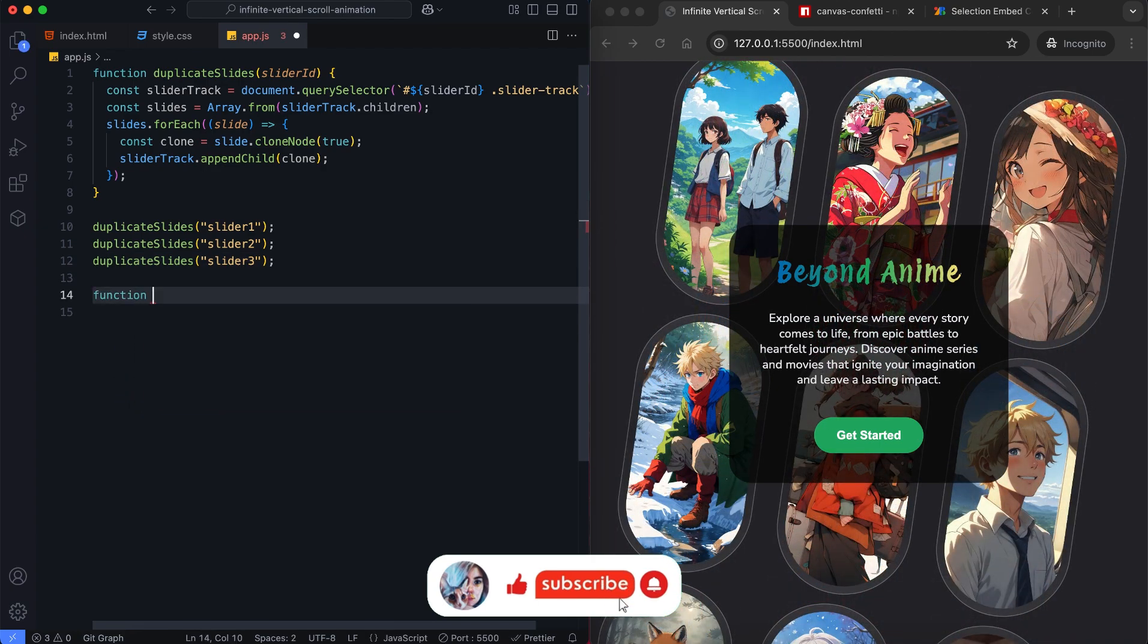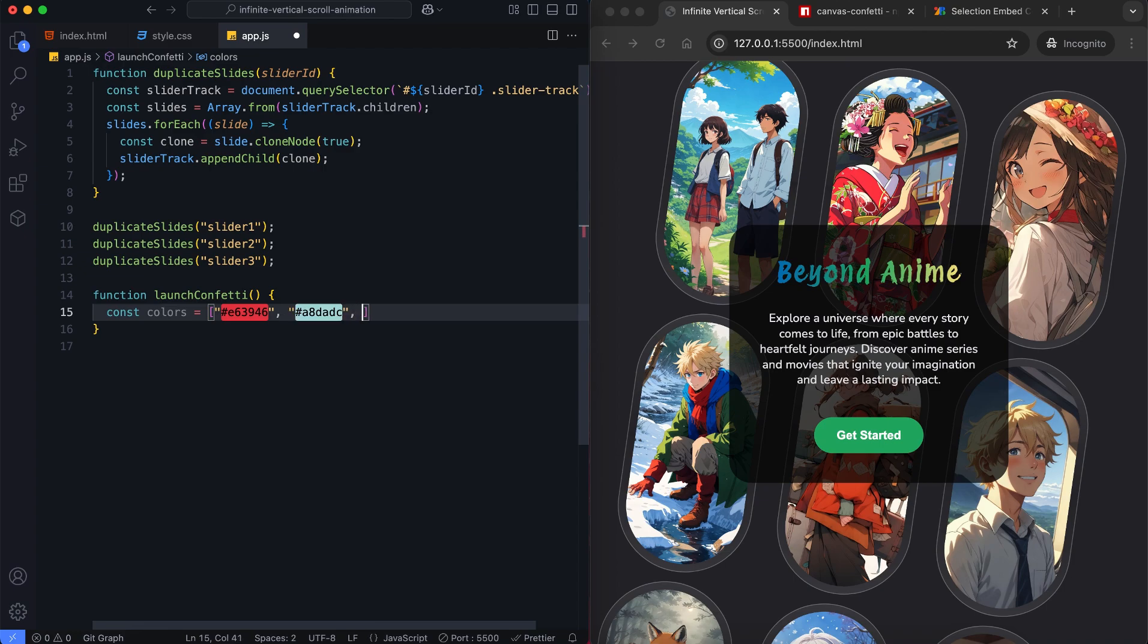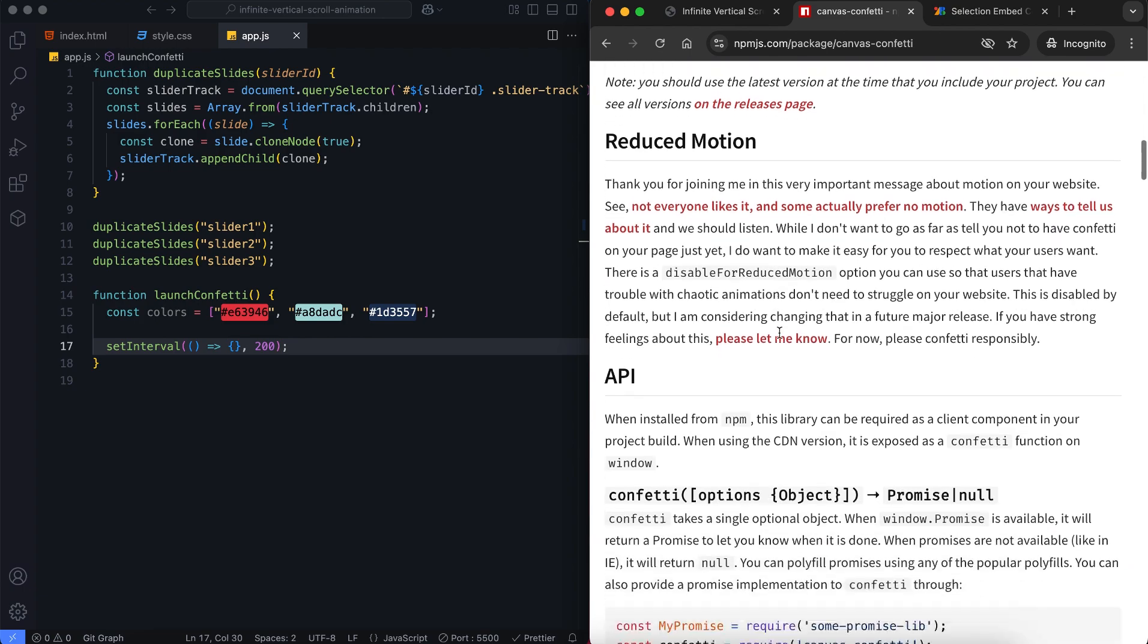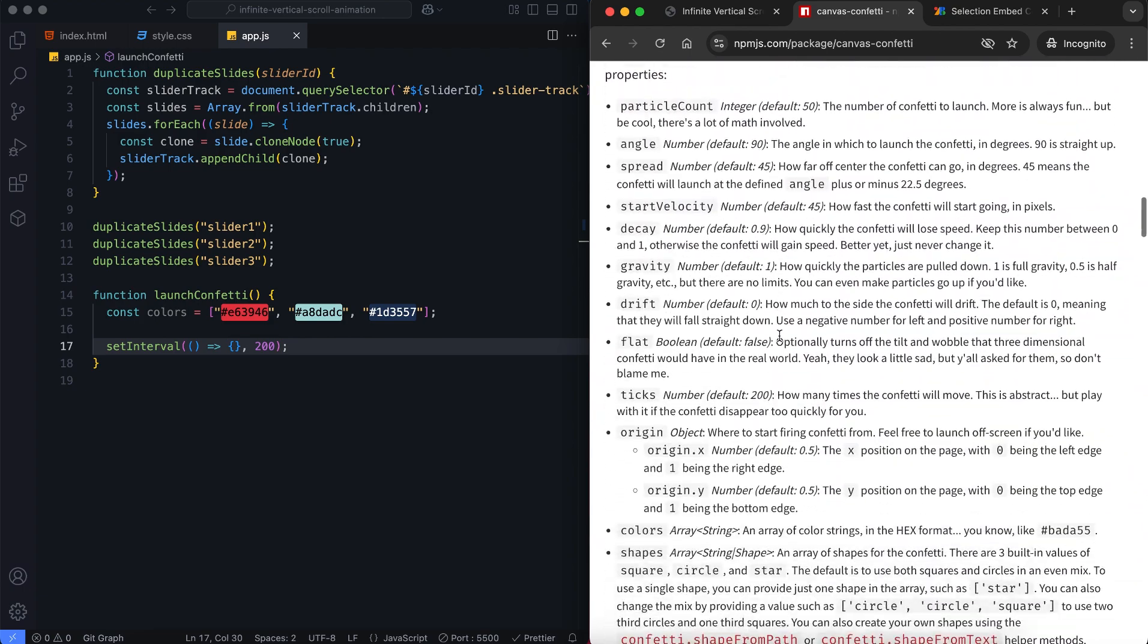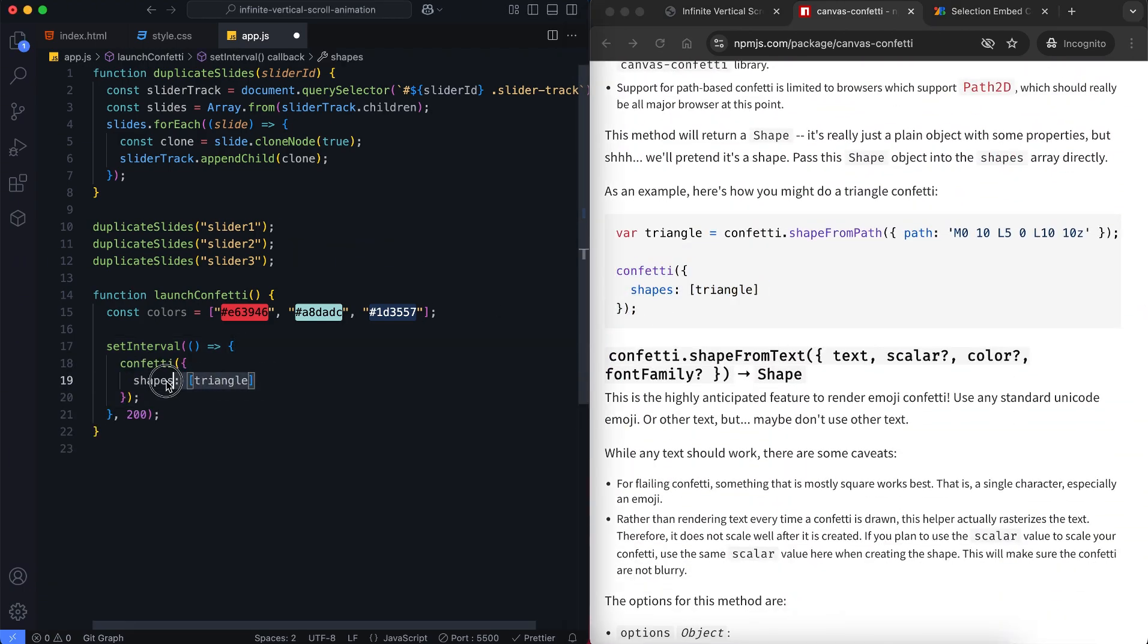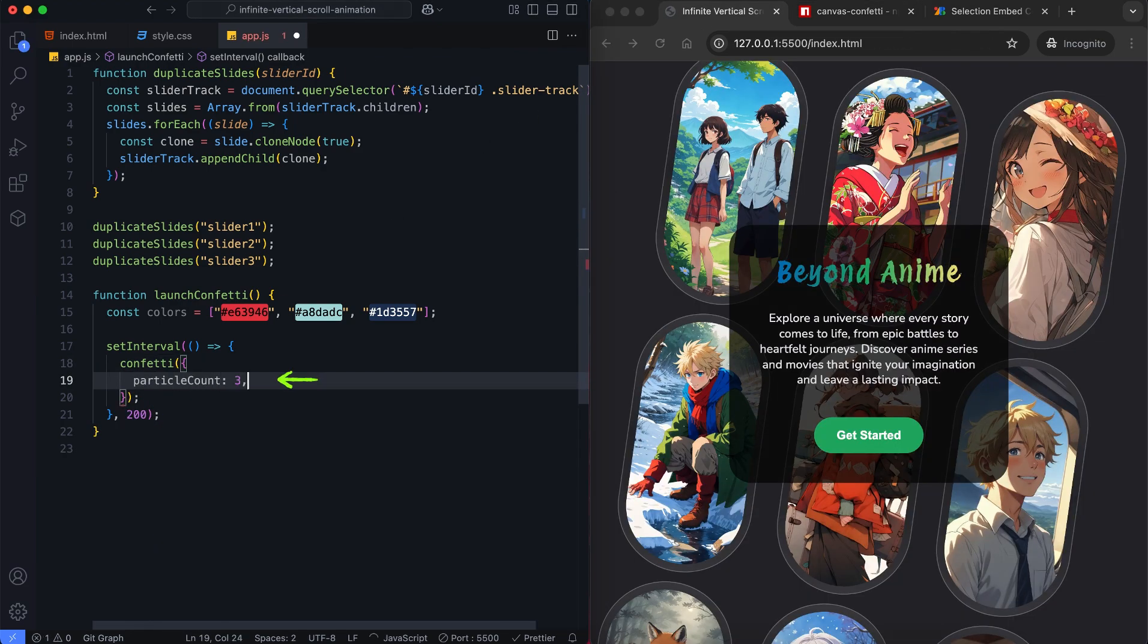Now let's add a confetti animation. We can customize colors to match the theme. This function creates small particles that appear randomly from the top of the screen. The particle count sets the number of confetti particles created at once.